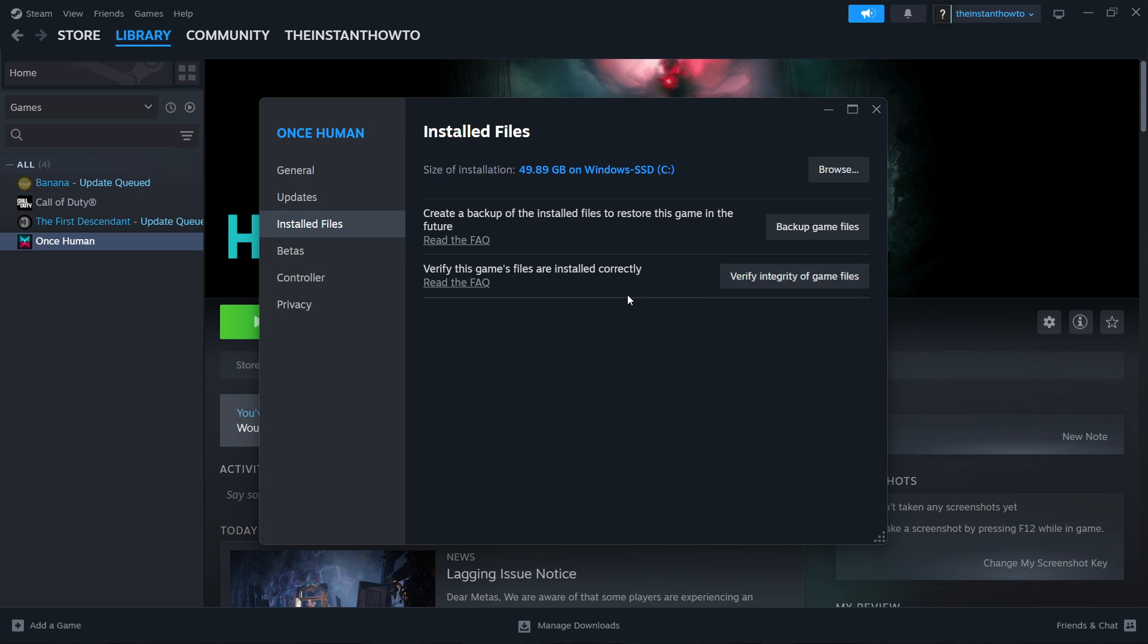Once you've done that, it will start loading and verifying your game files. It will download or replace some broken files or missed files and this will also help you.